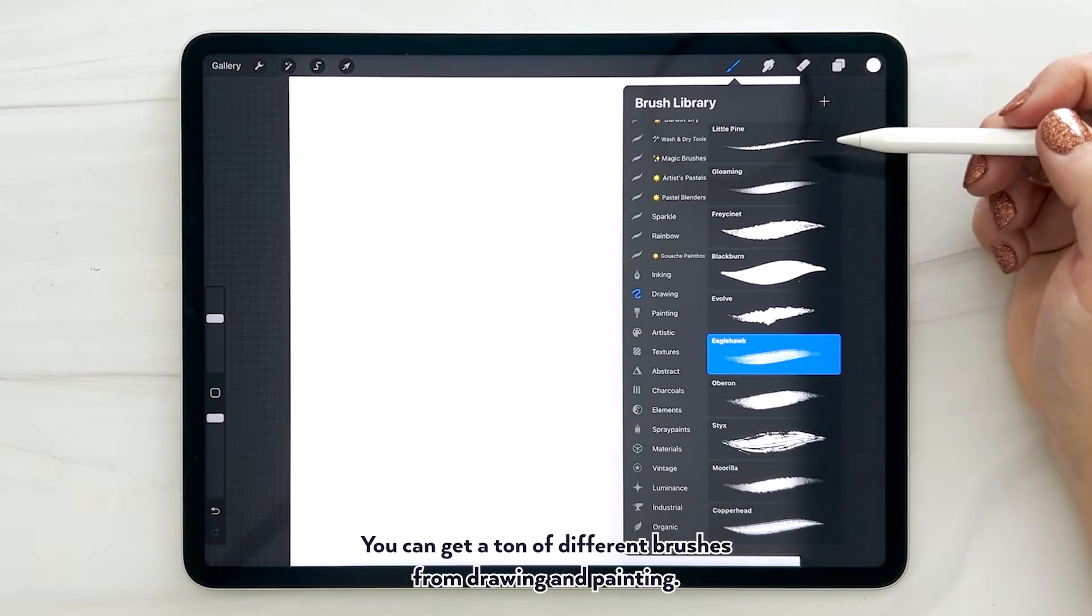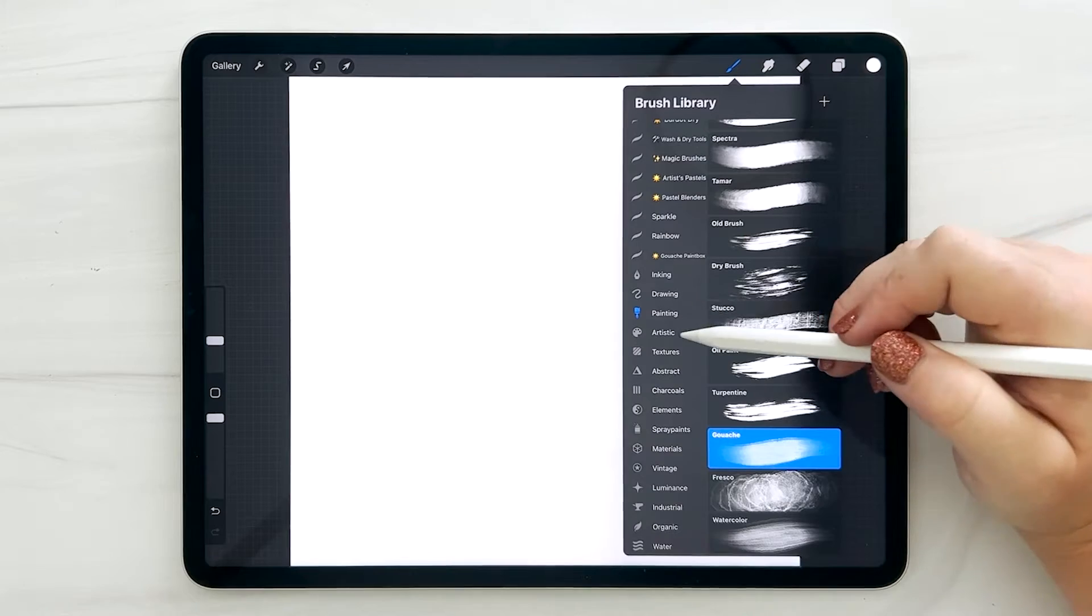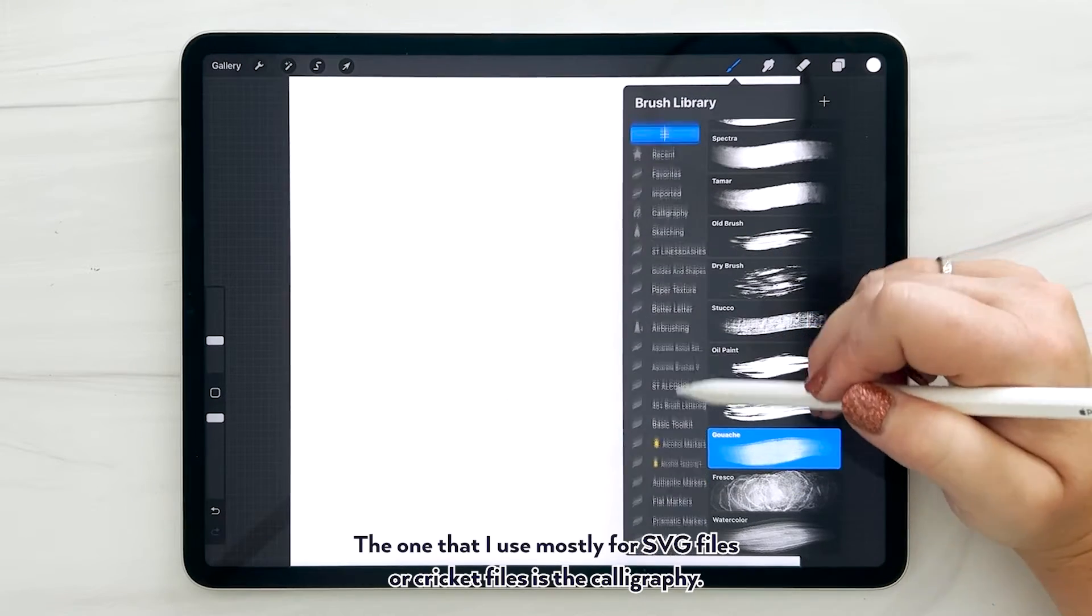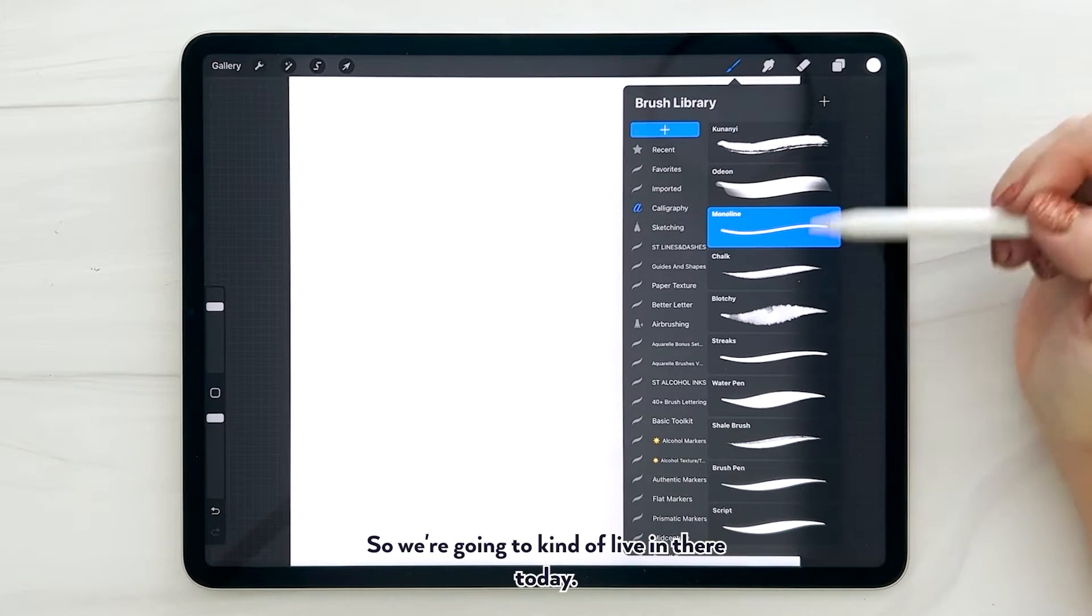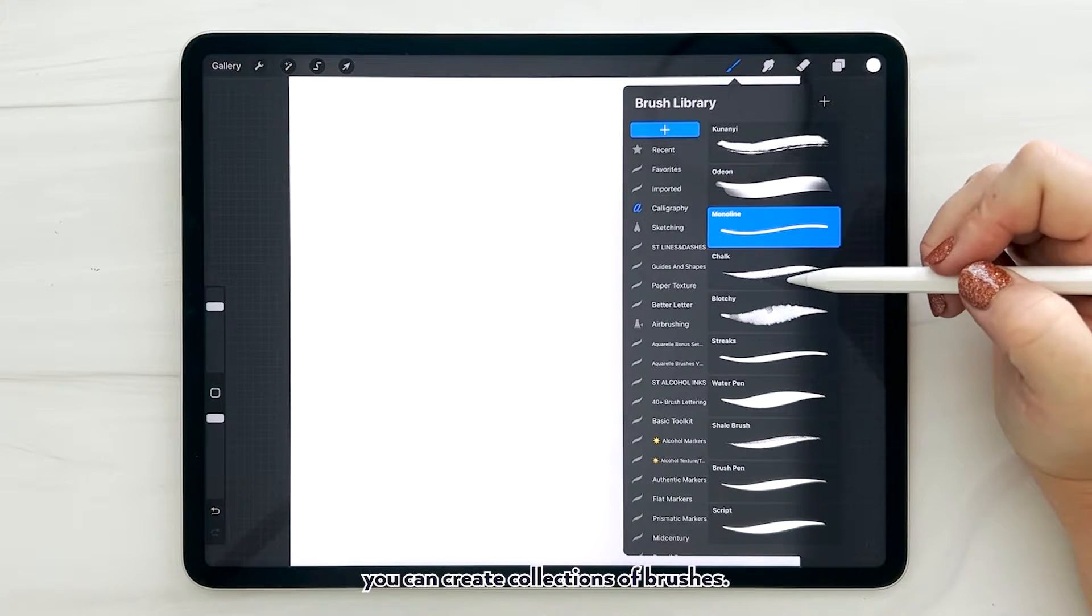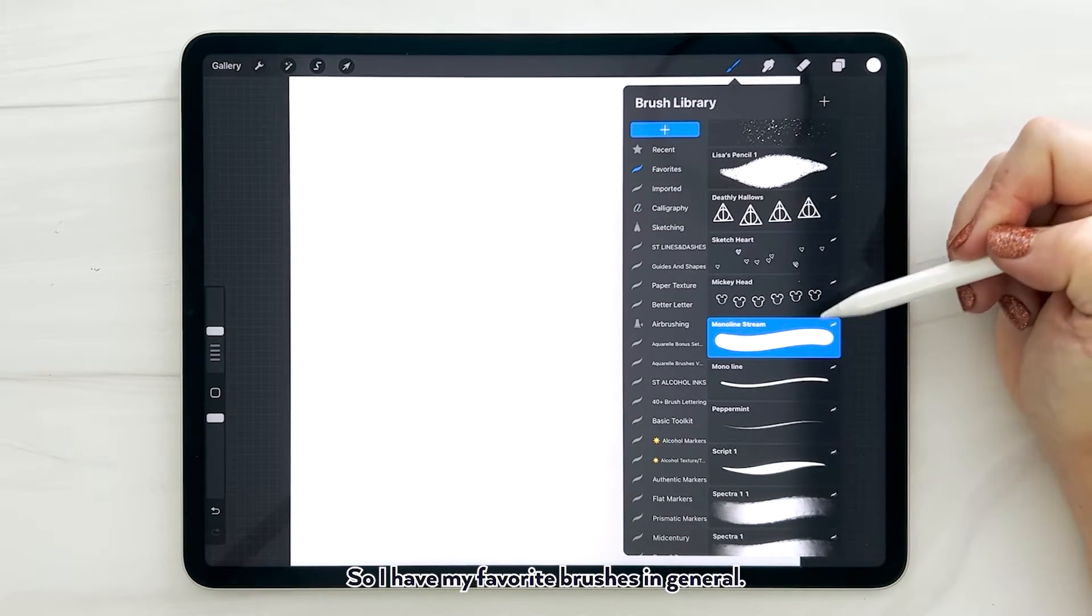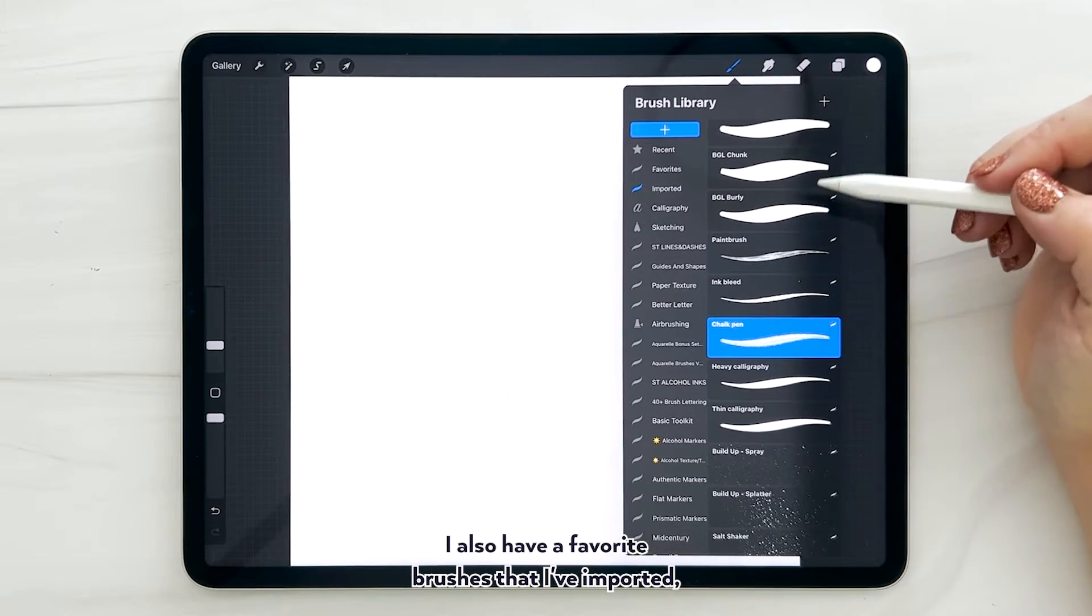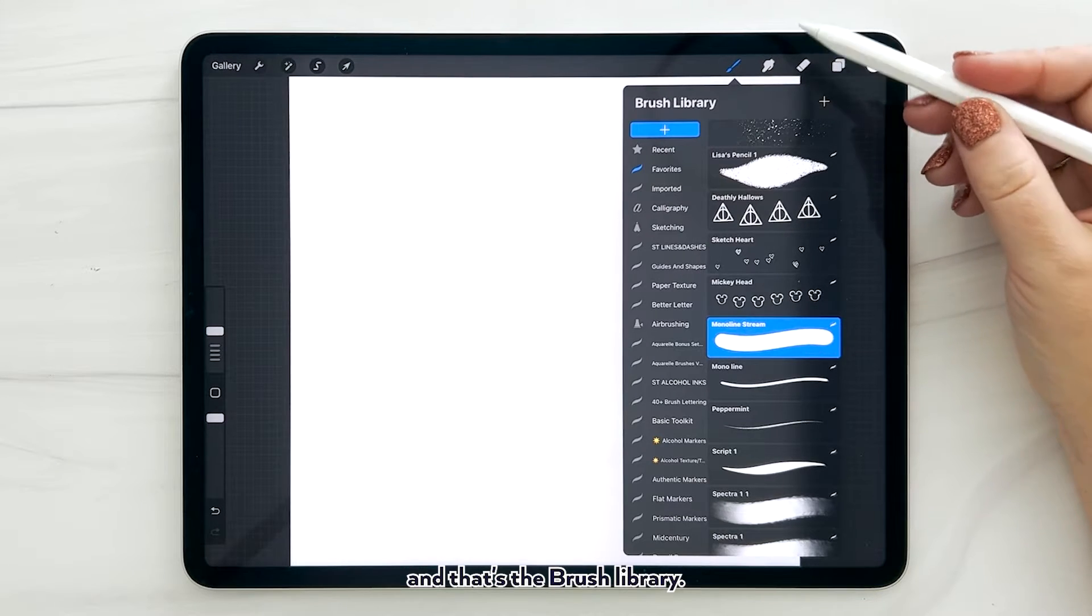So these all come with Procreate. You can get a ton of different brushes from drawing and painting. The one that I use mostly for SVG files or Cricut files is the calligraphy. So we're going to kind of live in there today. Plus you can even create with these plus signs - you can create collections of brushes. So I have my favorite brushes in general, and I also have favorite brushes that I've imported.